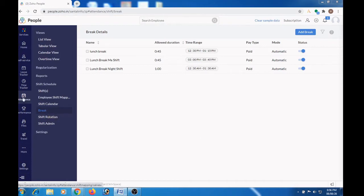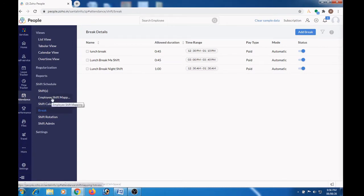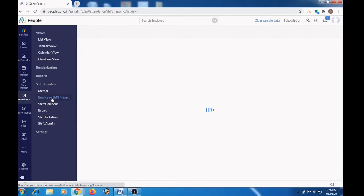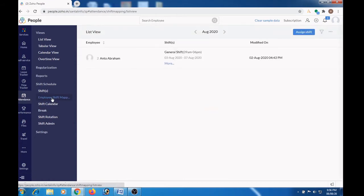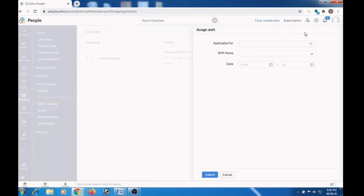To assign shift, go to Attendance and then under Shift Schedule, click Employee Shift Mapping, click the Assign Shift button.